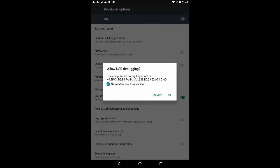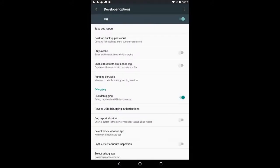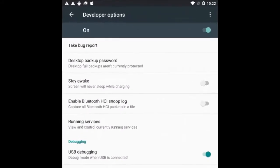If you are presented with another USB debugging dialog, click OK to dismiss it. Locate and enable the option Stay Awake.